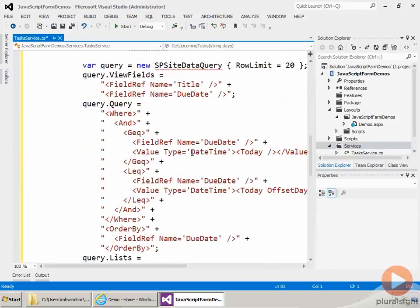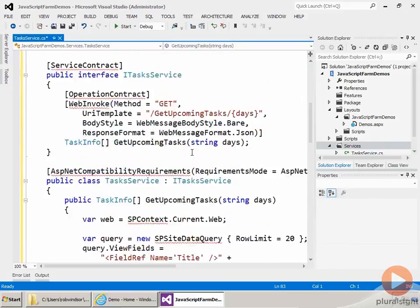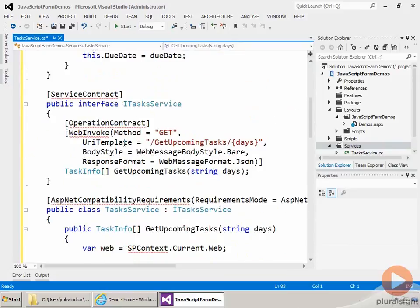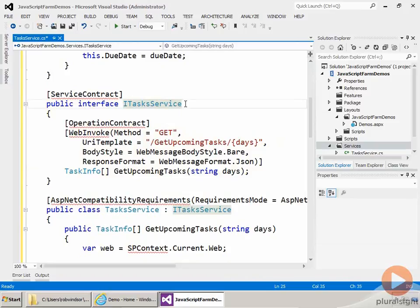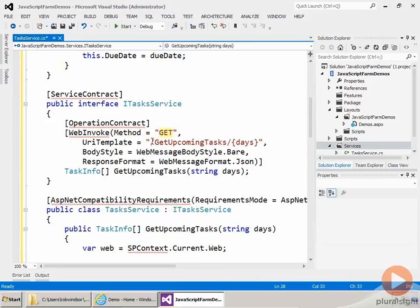So the first thing that's important to look at is what's called the service contract. This defines the operations that are going to be available on our service. Notice it's an interface and I've called it ITasksService, same name as the class just prefaced by the capital I. So this indicates that we're going to have one operation and we access this operation or call the operation by sending a GET message to the service URL slash GetUpcomingTasks slash the number of days forward we want to look.